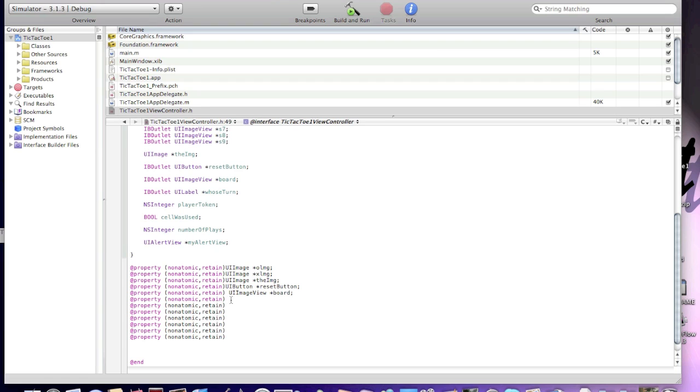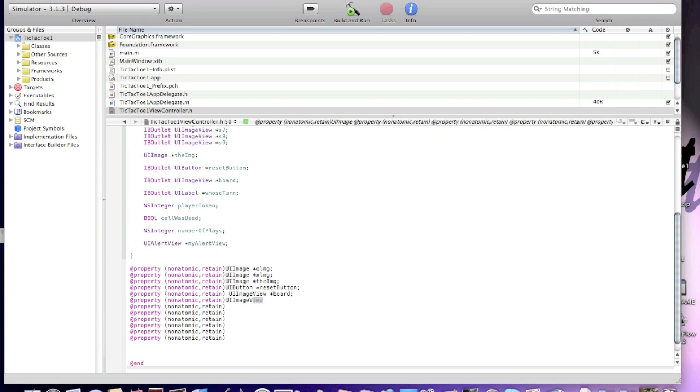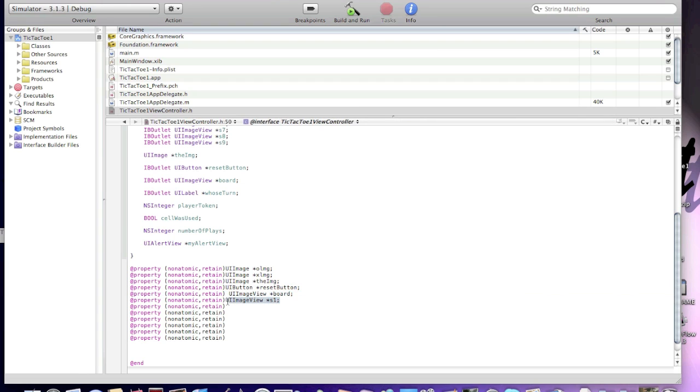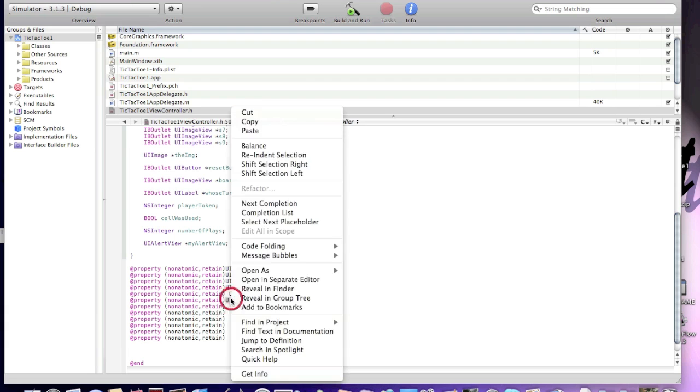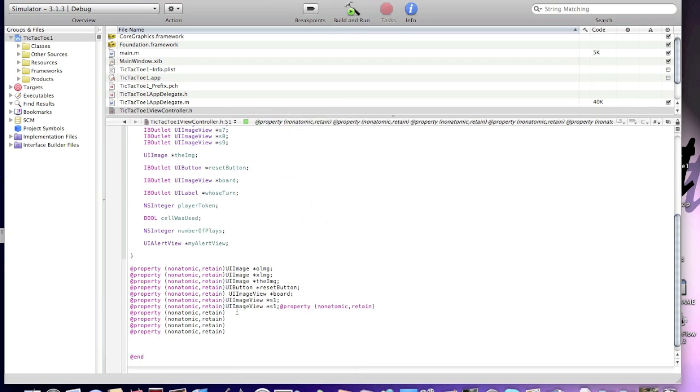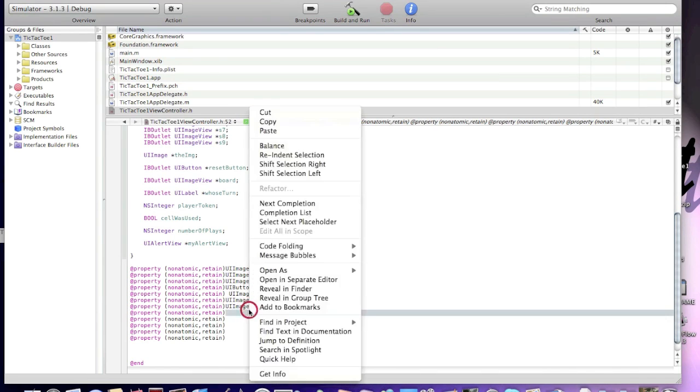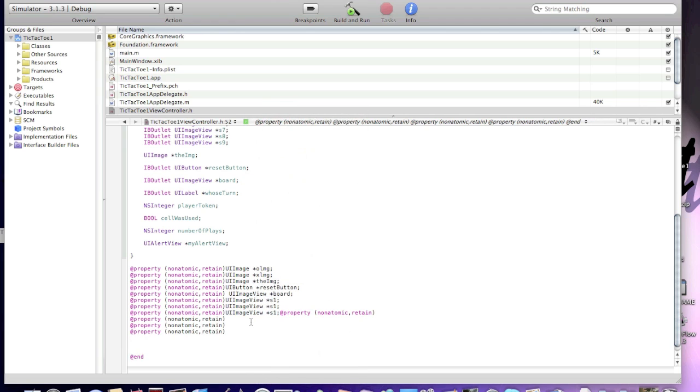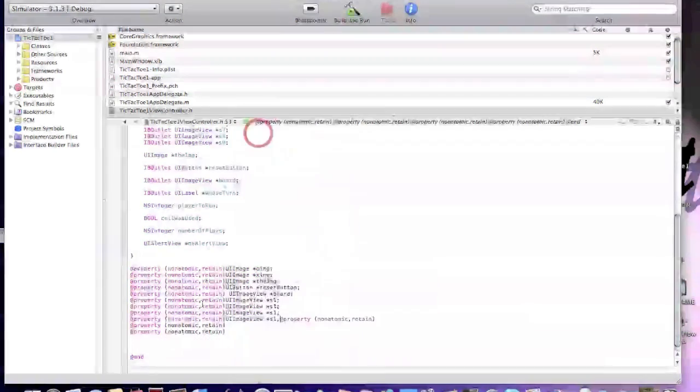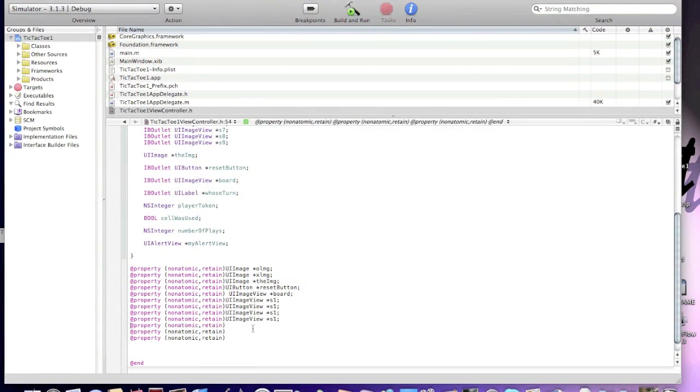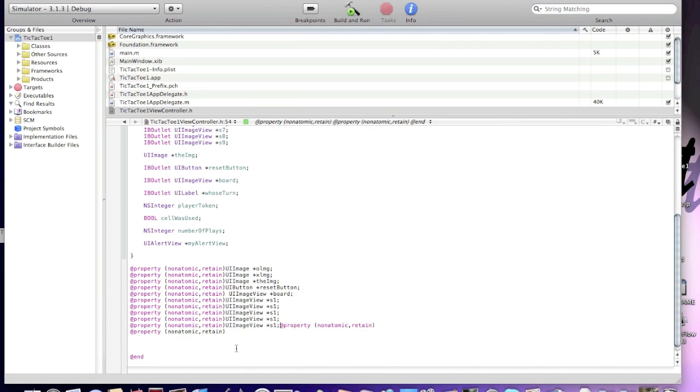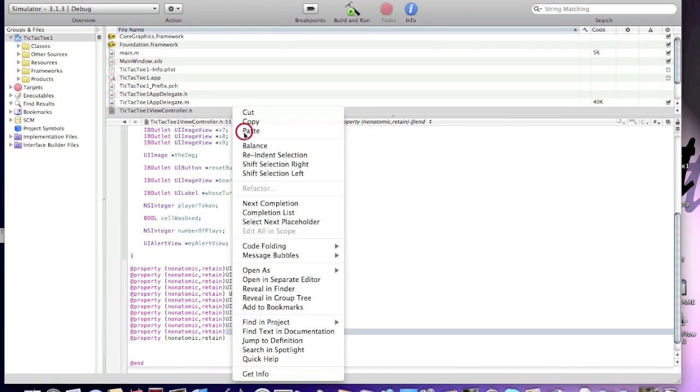And now, another. Now, we need to make 9 UIImageViews. UIImageView *s1. Okay. Now, copy 9 times. 2, 3, 4, 5, 6, 6 times for now.